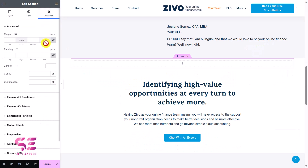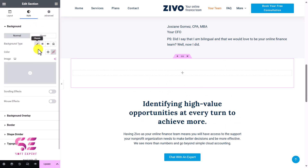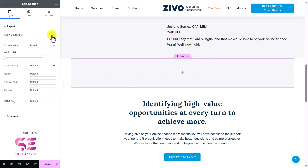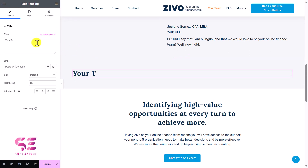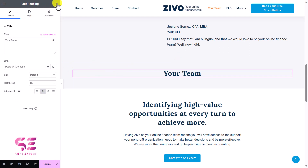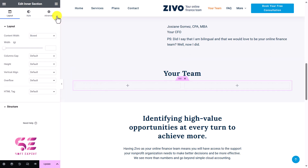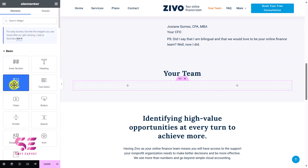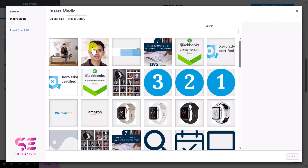Let me just create a simple section here. I'll give it some padding and we'll also change the background color to something like this. We'll make it fluid, and now let's add a heading here and write 'Your Team' — this is just for example. Now I'll add a row and design a section for a team member.